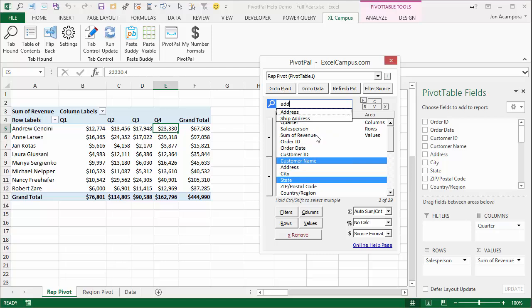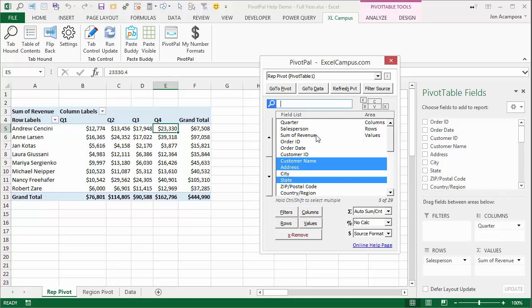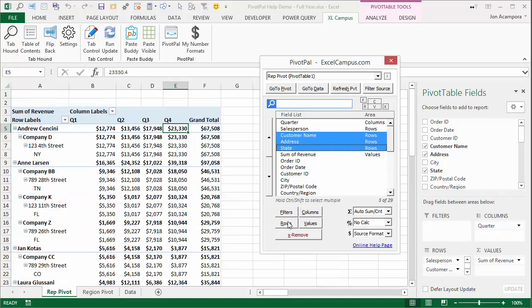Maybe I also want address. Shift+enter. Now I have all three selected, and I can use a keyboard shortcut or one of these buttons to put all three on rows.